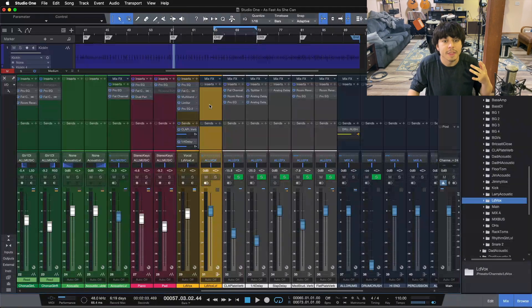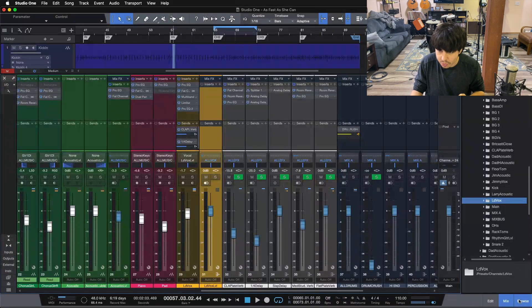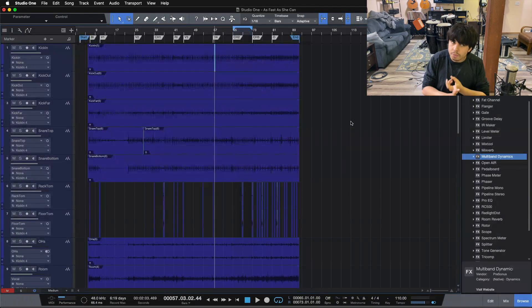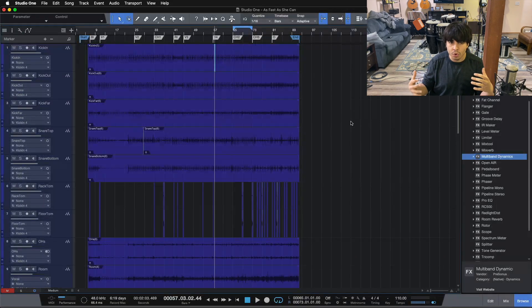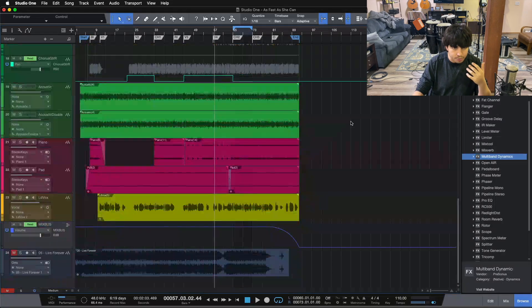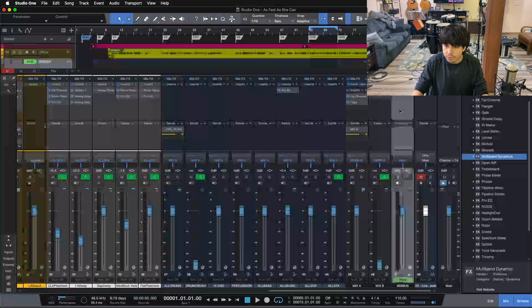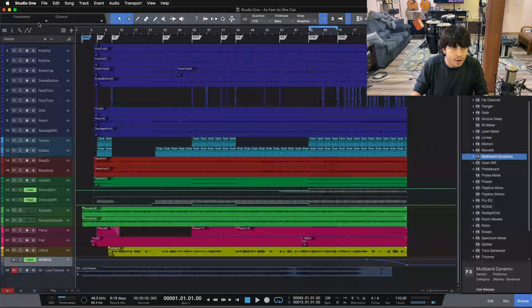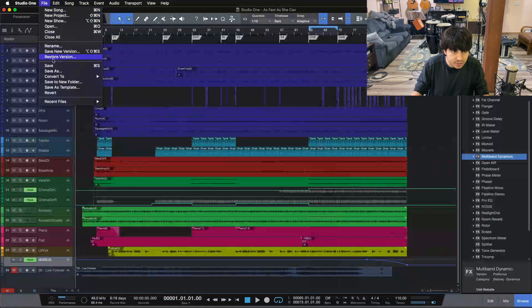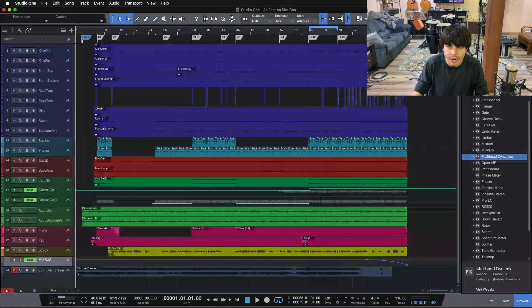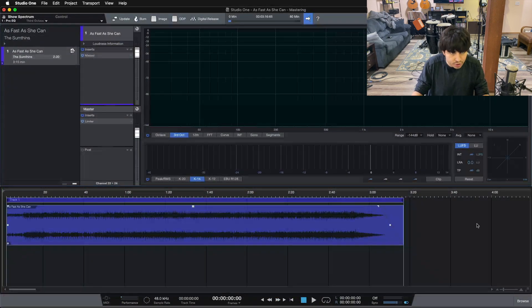Tip number four is the mastering suite. This was really cool to have, especially if you're mixing and mastering a lot of songs or full records — to not have to bounce down individual mixes and import them all into a different session. So once you finish your mix and save it, you can actually send it to a project by clicking 'add to project.' You create a new project, call it whatever you want, and it immediately bounces it down and opens it up in a mastering session with your stereo track ready to go.